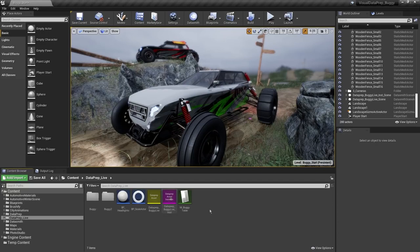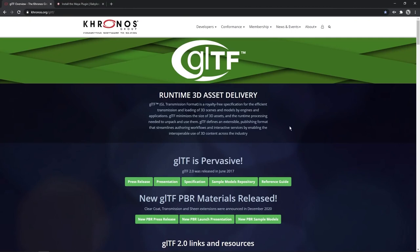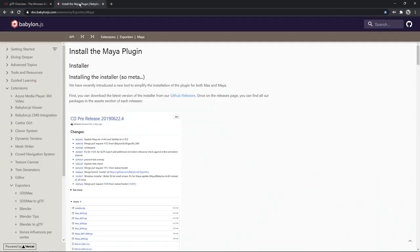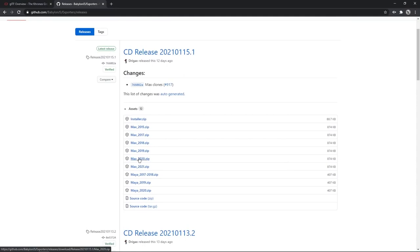Now that our buggies are fully imported from Rhino, let's move on to bringing an asset in from Maya with the Dataprep tool. In our final project, we'll bring this helicopter from Maya into Unreal using Visual Dataprep, replace the materials, and set up the rotor blades to animate and rotate. For this we need a Maya plugin — we'll export using GLTF (GL Transmission Format). The plugin is available at Babylon.js.com under Documentation, Extensions, Exporters, Maya, via GitHub Releases.